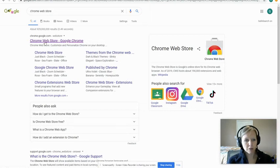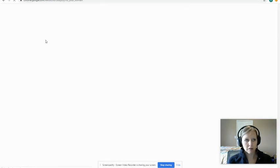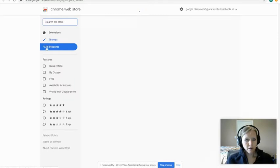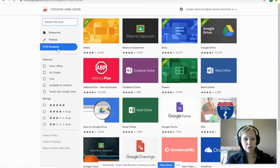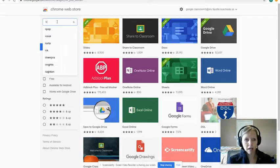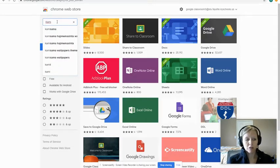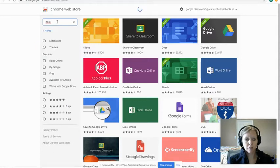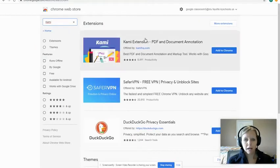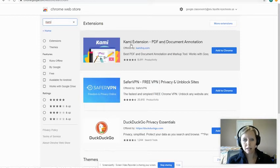When I go to the Chrome Web Store, it shows me as a FCPS student. I'm going to search the store for Kami — you spell that K-A-M-I. When I press enter, I see the extension that says 'Kami extension PDF and document annotation.' That's the one I want.